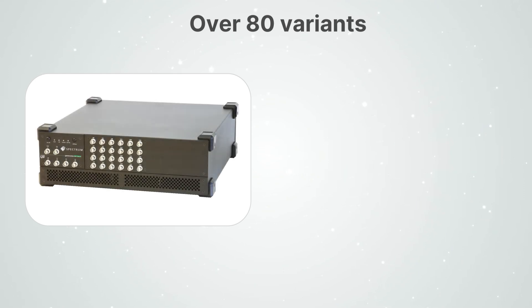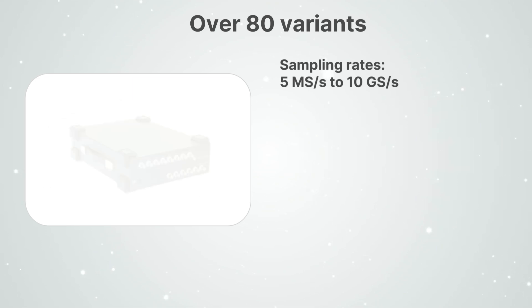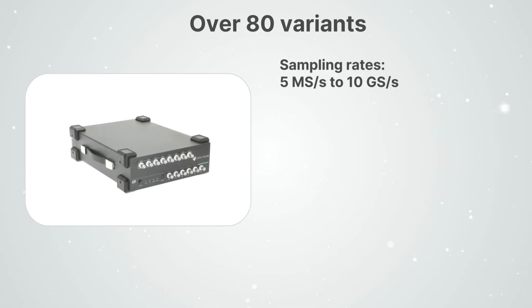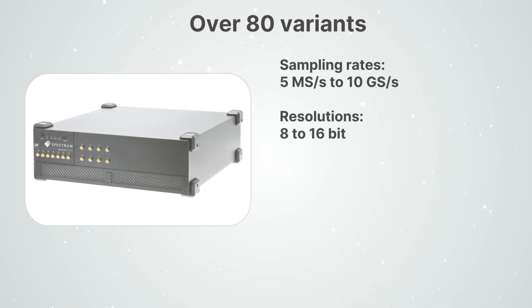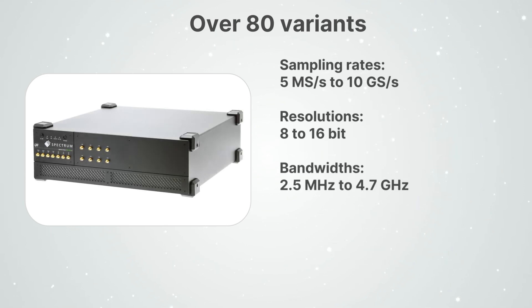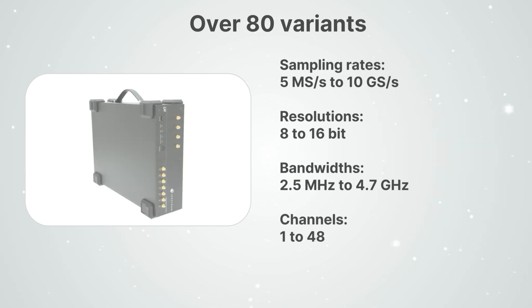To acquire almost any signal, sampling rates start from as low as 5 mega samples per second and go as high as 10 giga samples per second. Resolutions range from 8 to 16 bit, bandwidth goes up to as much as 4.7 gigahertz, and you can choose between models from 1 to 48 channels.